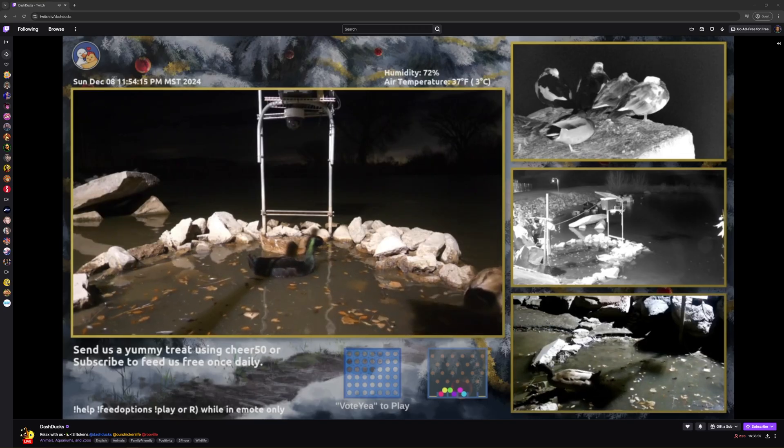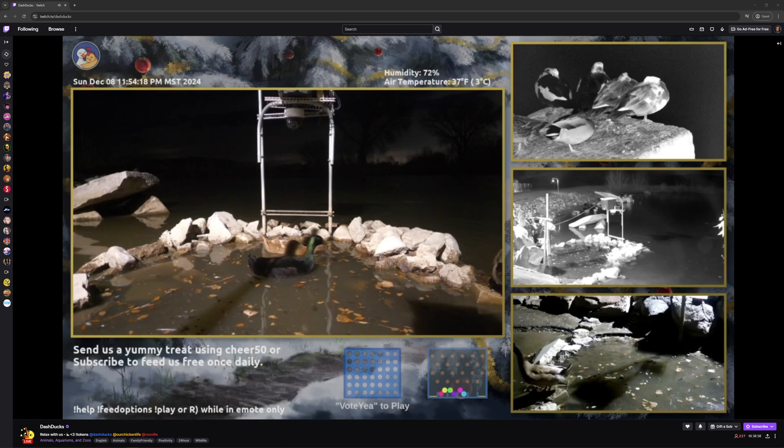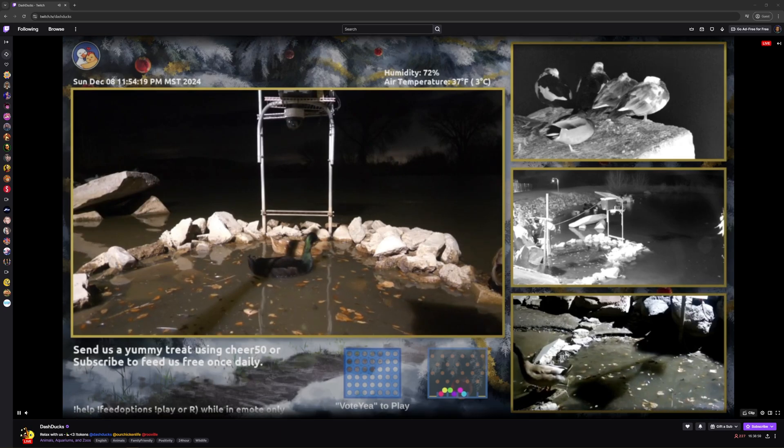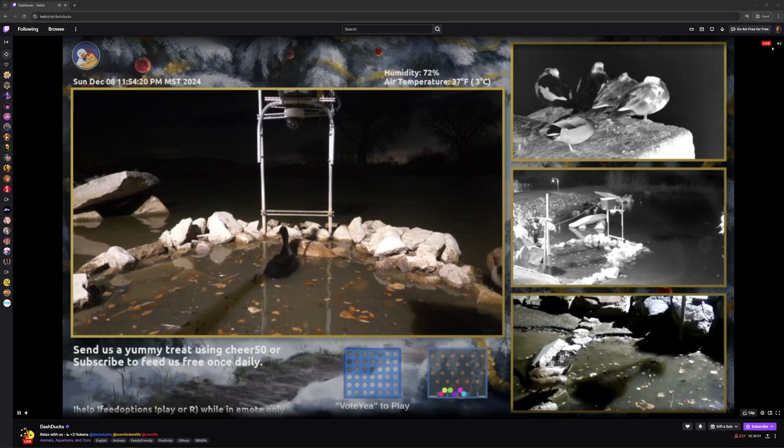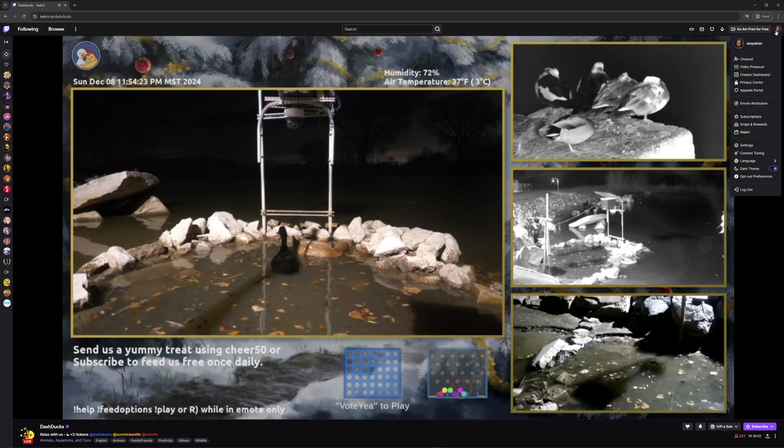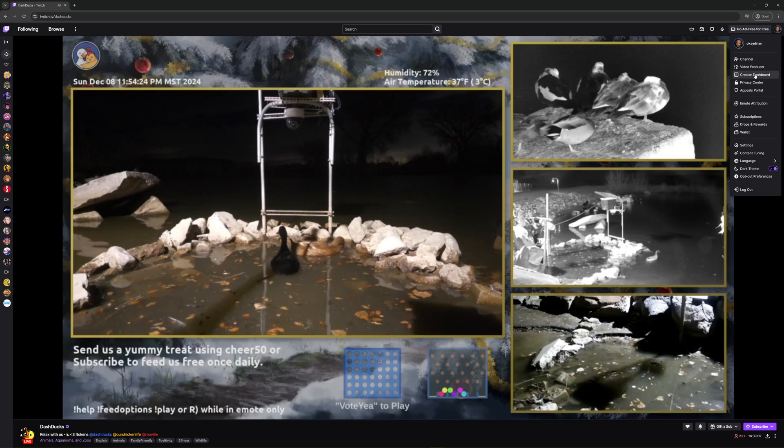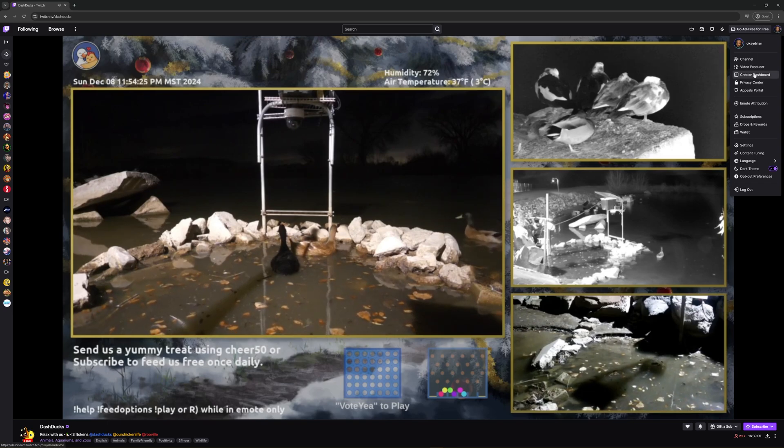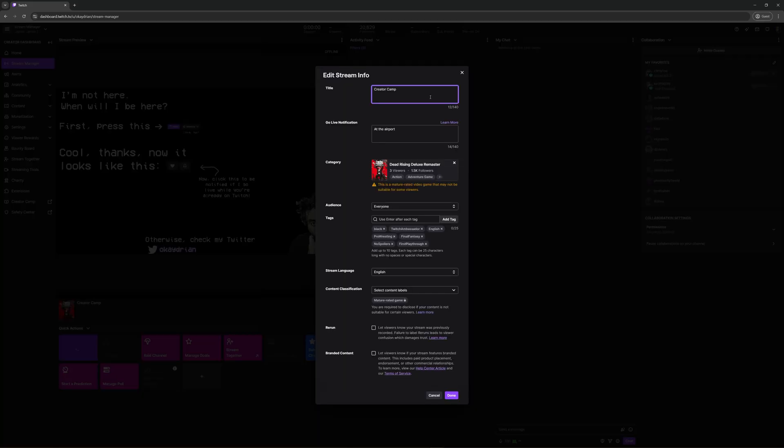There's one final step and then you're ready to stream. First head to your Creator Dashboard by going to dashboard.twitch.tv or clicking your portrait in the upper right. Once you're at your Creator Dashboard, choose the Stream Manager option to take you to this page.